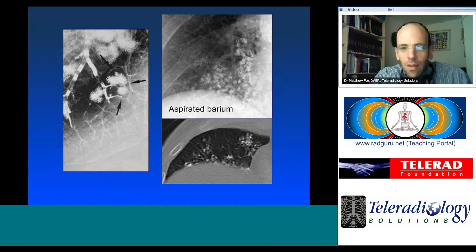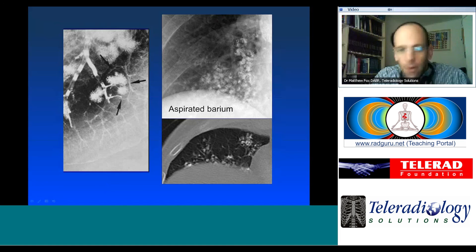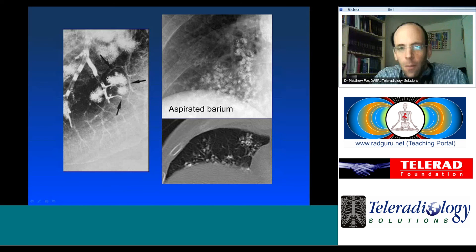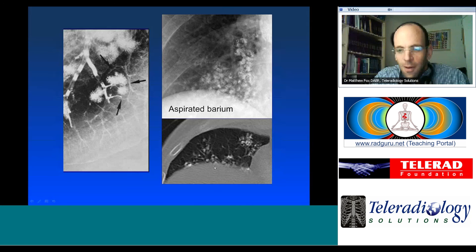In cases of aspirated barium, plain films and CT images do a great job of demonstrating all the structures just described: a bronchiole leading into a membranous bronchiole, a terminal bronchiole, and then a respiratory bronchiole leading into the acinus. This CT demonstration uses aspirated material to highlight these structures.